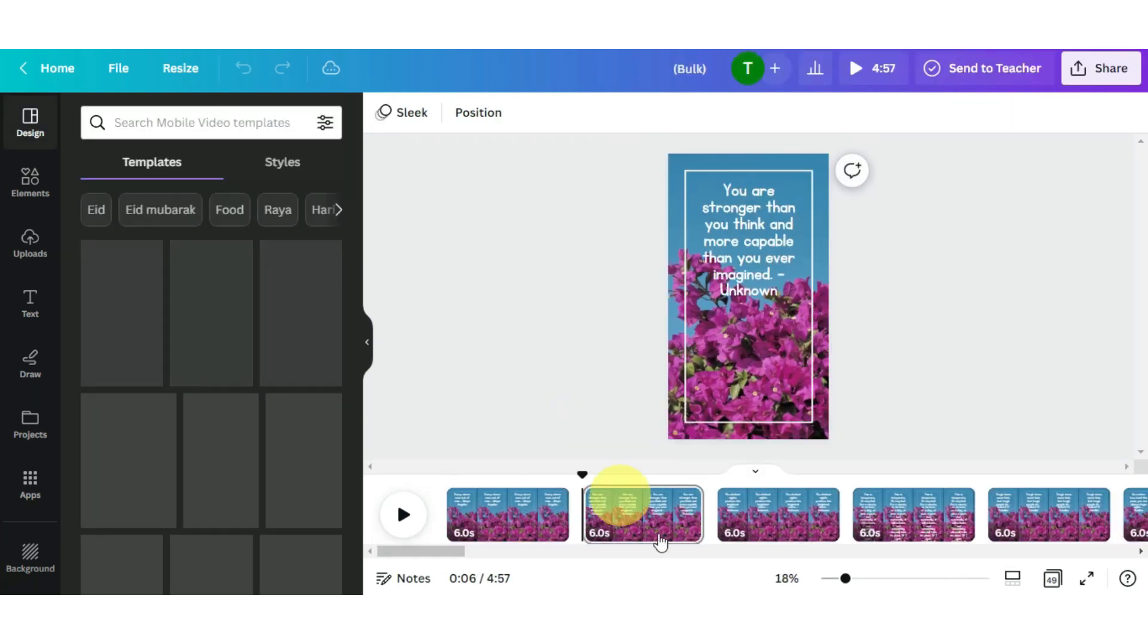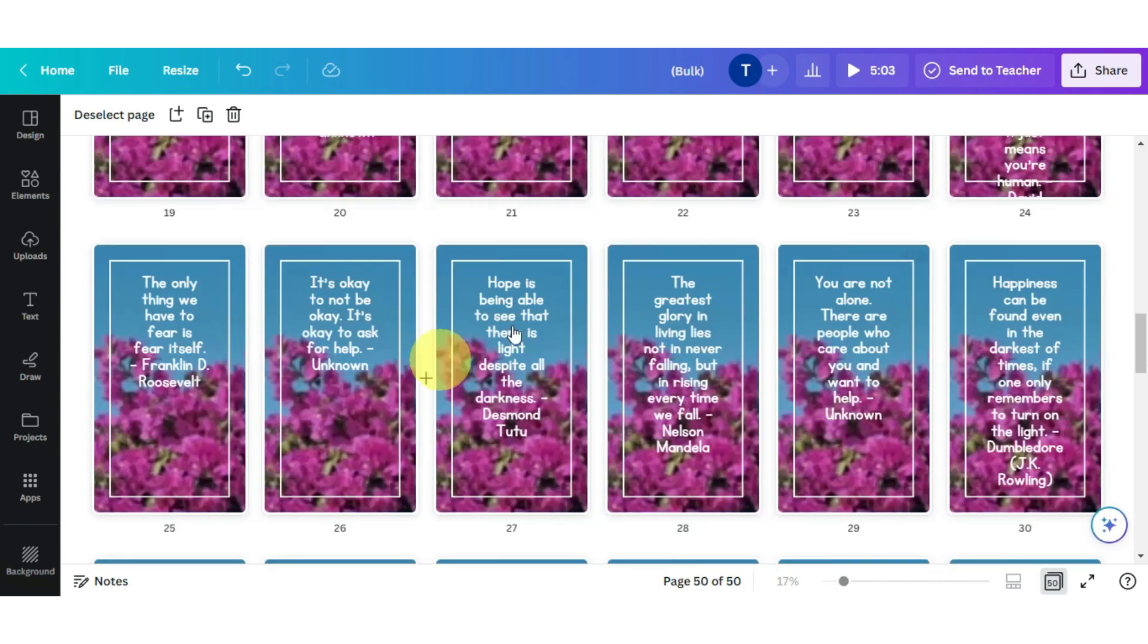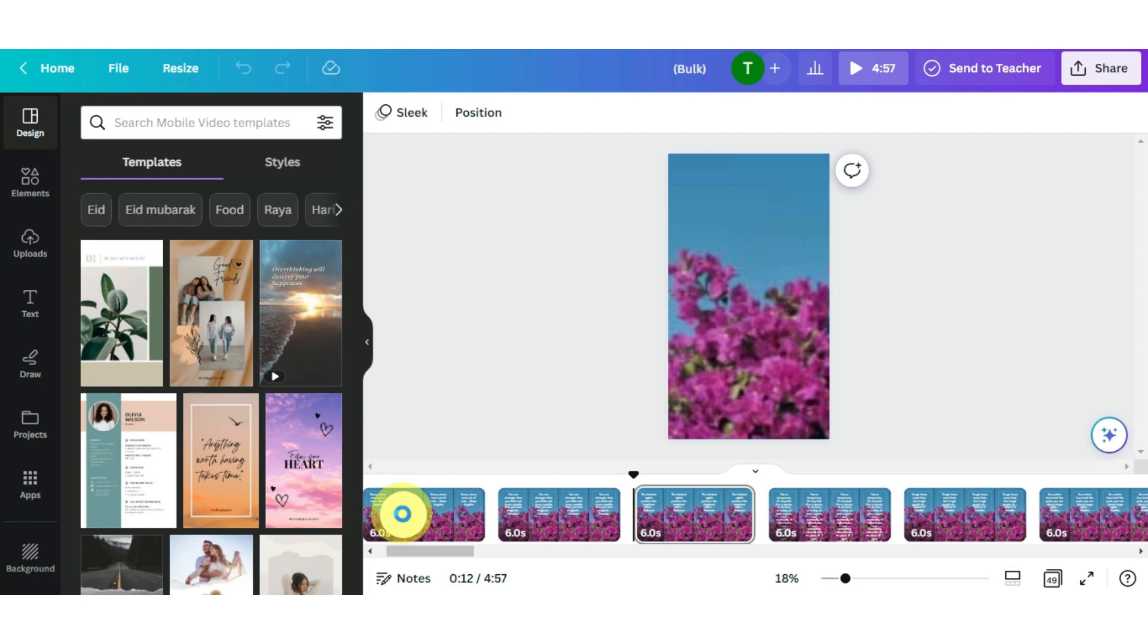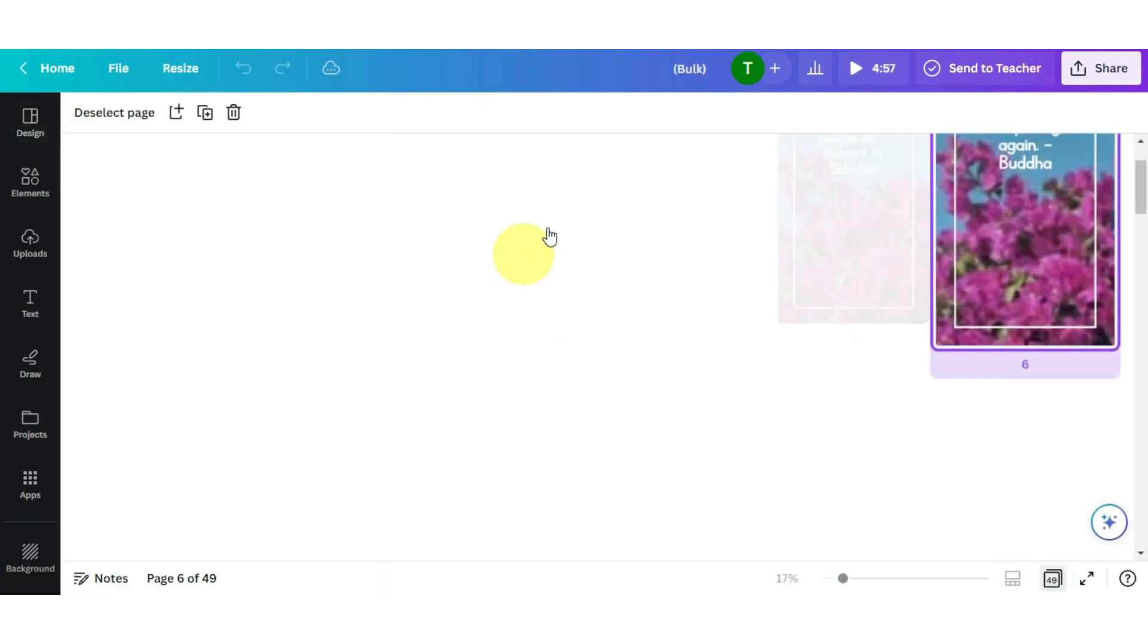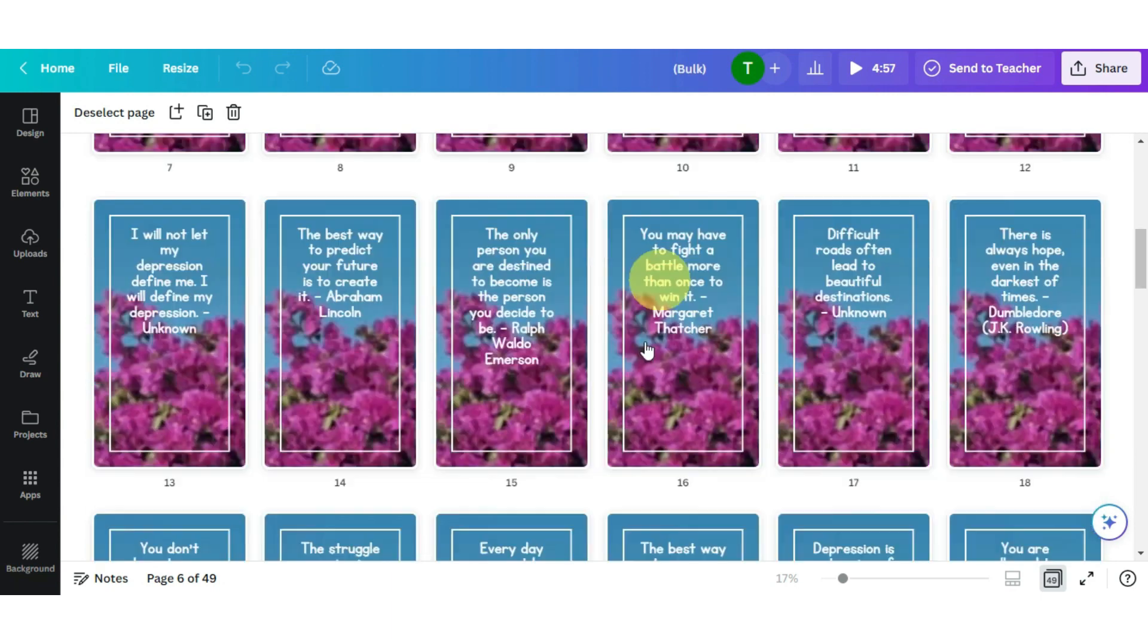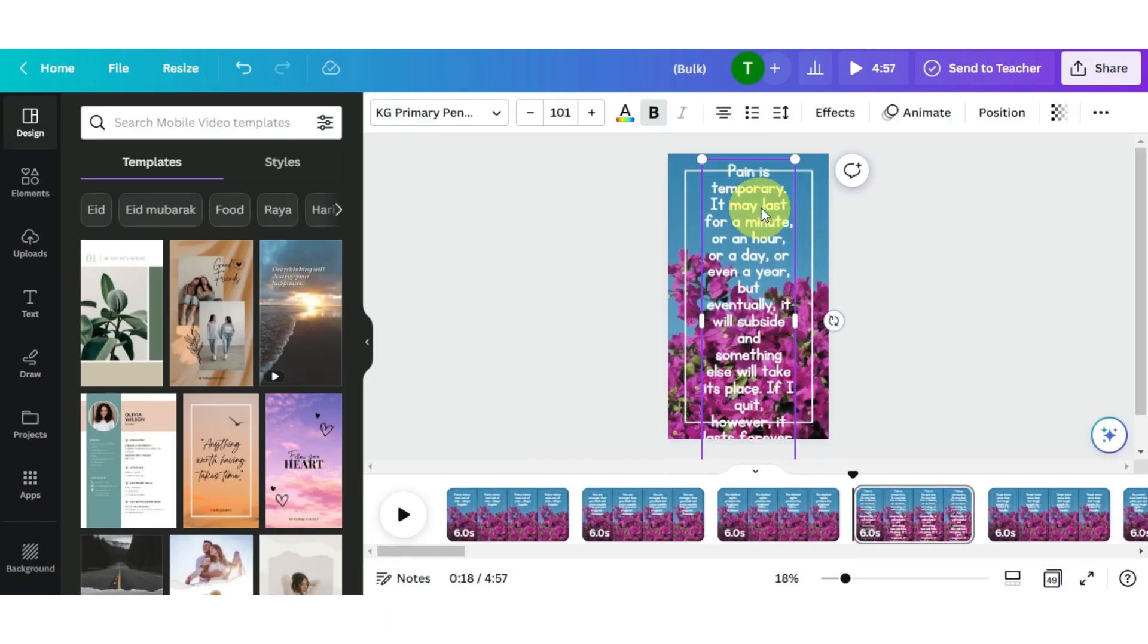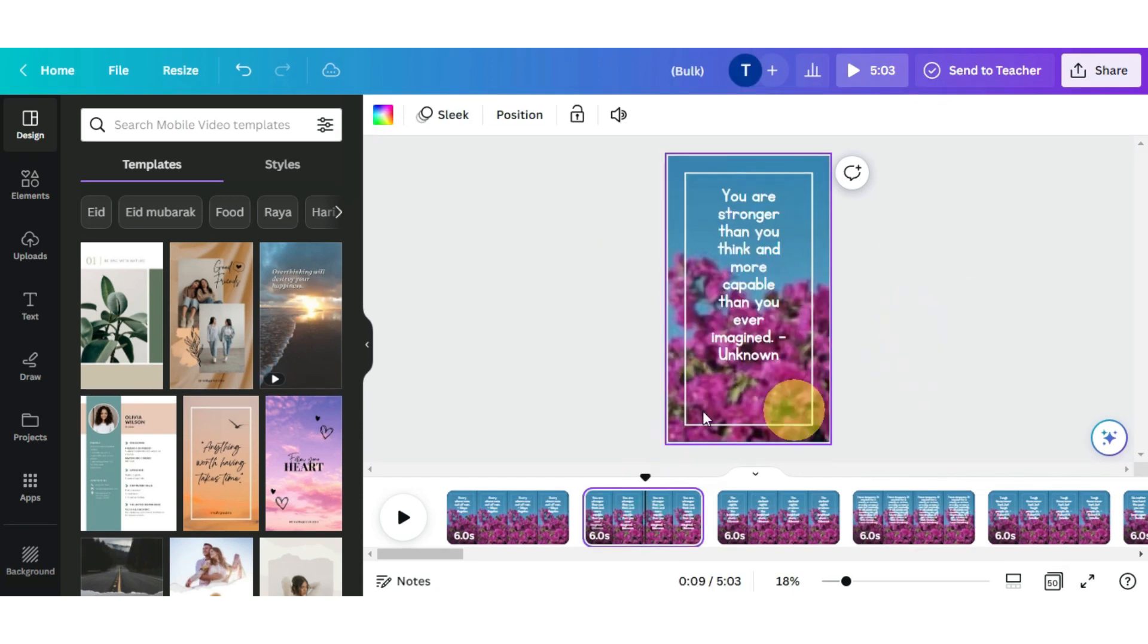Wow, look at that, your 50 videos or shorts were automatically generated. Friends, this is amazing. You don't even need to create them separately, and your 50 shorts are also generated. You can count on your fingers how much time it takes. Now, if you want to make any changes to it, like changing the size, color, or font, you can do that, or else you can just download it.